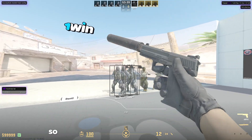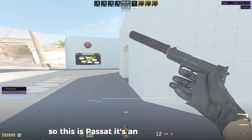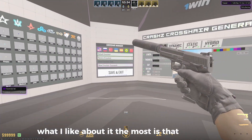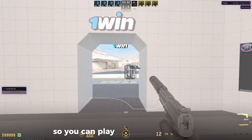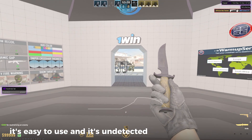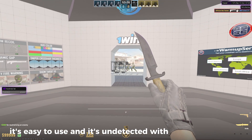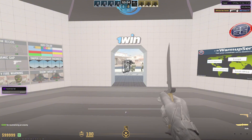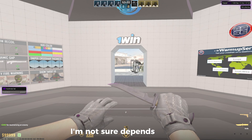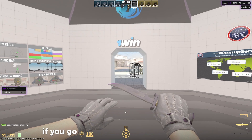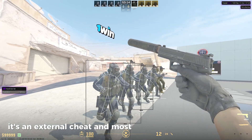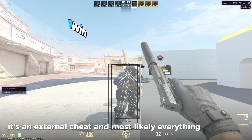So this is Passat Hook. What I like about it most is that it's stable — you can play with it without issues. It's stable, easy to use, and it's undetected with trusted features on. If you go untrusted, you might get a VAC live ban — I'm not sure, it depends. But if you go trusted, you won't have any issues. As an external cheat, most likely everything will be fine.